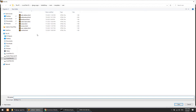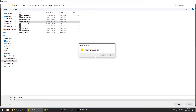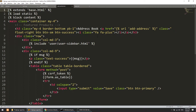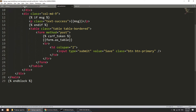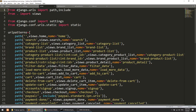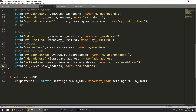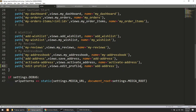I'll copy the add address template, rename it to edit profile, and update the heading to 'Edit Profile'. We just need the form here. Then I'll create the URL for this — setting the path to 'edit-profile', pointing to the edit profile view, and naming it 'edit_profile'.